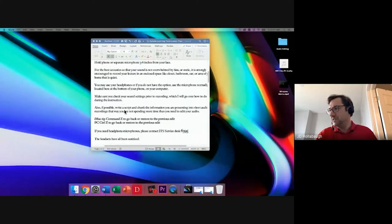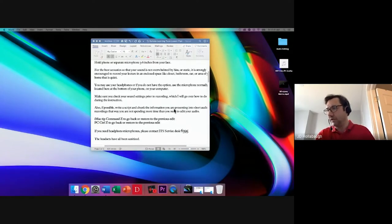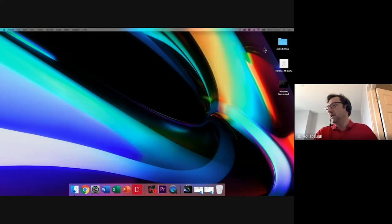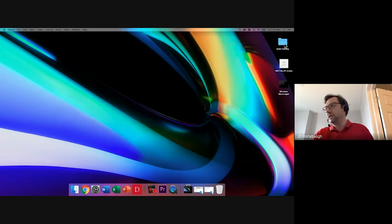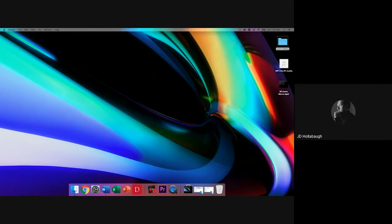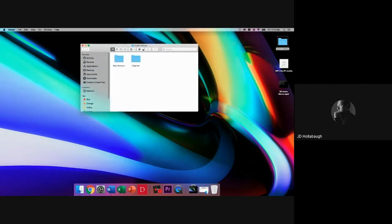What you should be seeing now is this cheat sheet screen. When teaching sound and how to utilize it on a Mac or iOS device, I explain that the easiest way to get started is to create a folder on your desktop. This folder will house things you're going to use, and I'll usually keep a subfolder inside that has both my originals and my new versions of files.